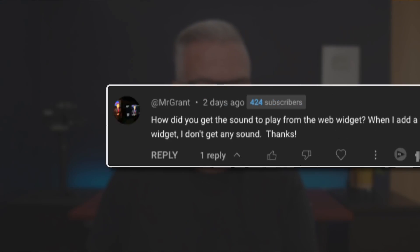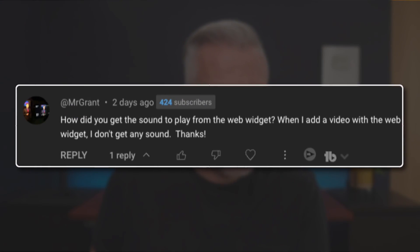In this video, I'm going to show you how to play audio in web widgets inside of Ecamm. And a big thank you to Mr. Grant for this question.